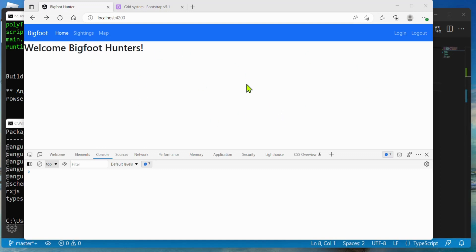Today I'm going to make a login component for my Bigfoot Hunters app. I'll be able to press login in the menu, go to the component, and we'll have the username and password. We're not going to do authentication or talk to the server yet — I'm just going to hard code a value to get things up and running.